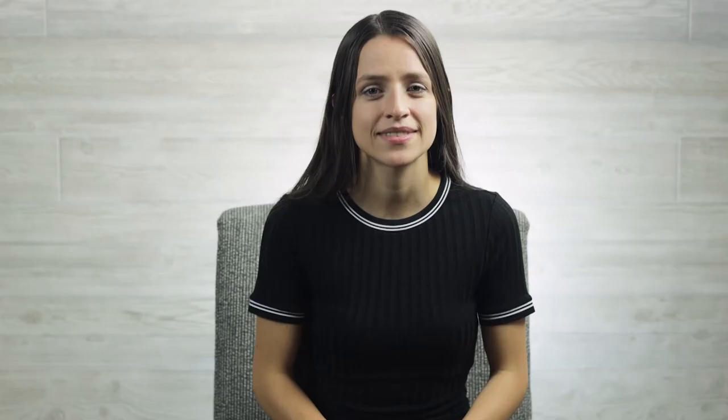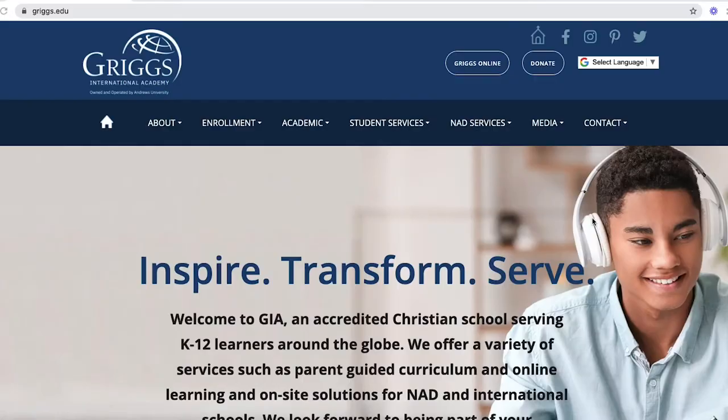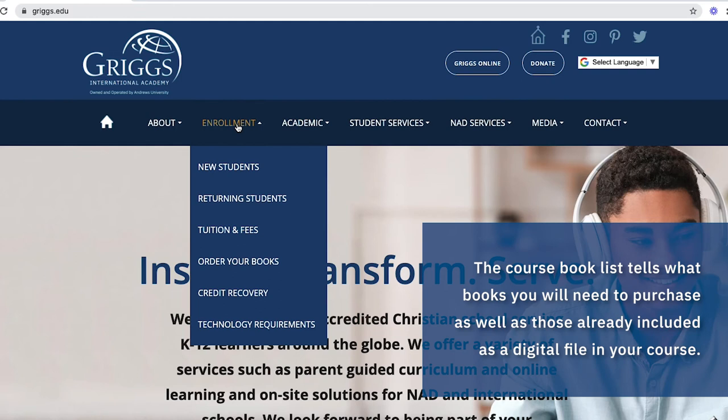After receiving your enrollment confirmation email, it's time to order your books and supplies using our online bookstore or another user-friendly site, which might help you save a little extra money in the long run. To determine what books you need, hover over the enrollment tab and click "Order Your Books." Use the course book list to find the specific books and materials needed to start your classes.